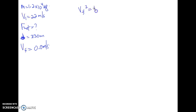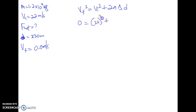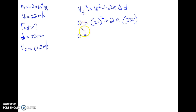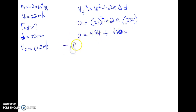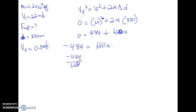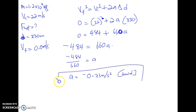Vf² = 0, Vi² = 22² = 484, plus 2 × A × 330. Rearranging: negative 484 divided by 660 equals A. That gives A = −0.73 m/s². The negative makes sense because the object is slowing down.